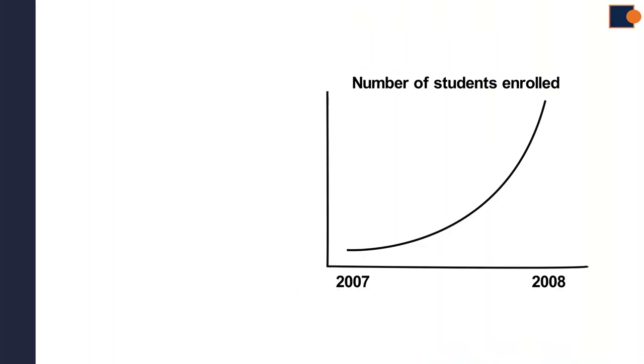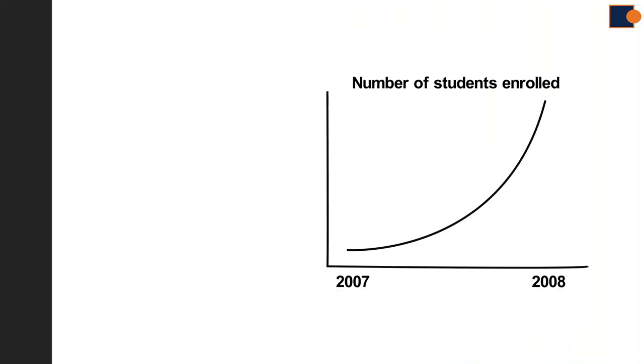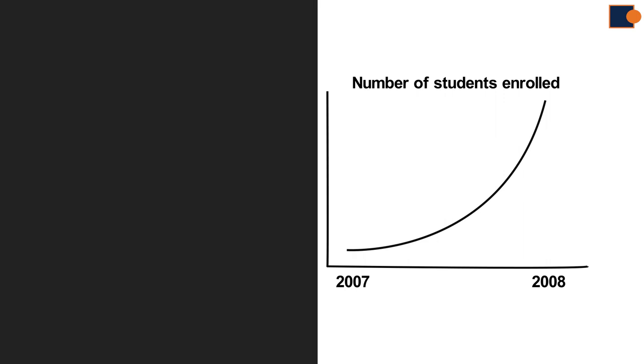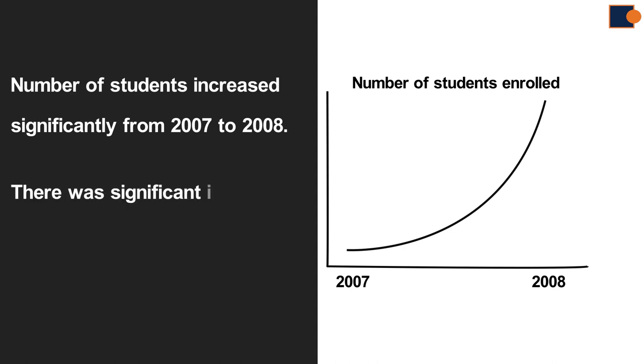Let's look at a real example from actual writing. This trend can be explained as number of students increased significantly from 2007 to 2008. Or it can be expressed as there was a significant increase in number of students.